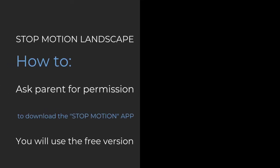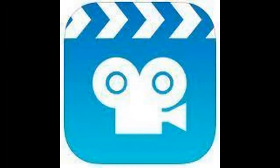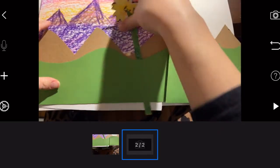Okay, fourth grade, this is the stop motion landscape tutorial. First, ask your parents for permission to download the stop motion app that looks like this. It's going to be the free version we're going to use.